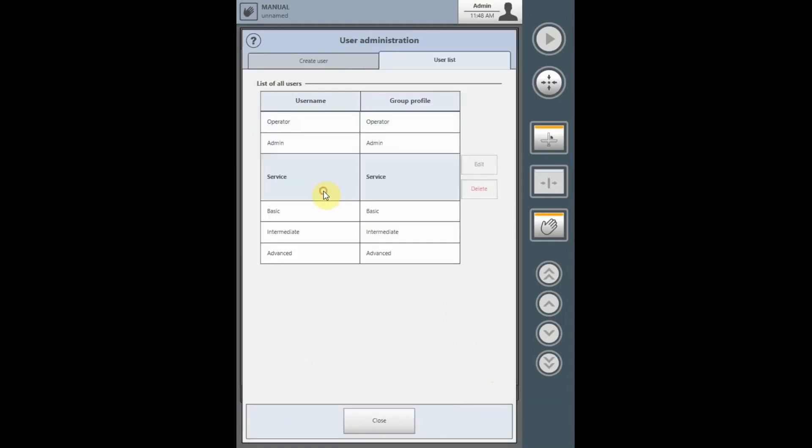The service level is not editable by the customer. This is for the login level for the Whitman Service Technician, and the customer does not have access to that.